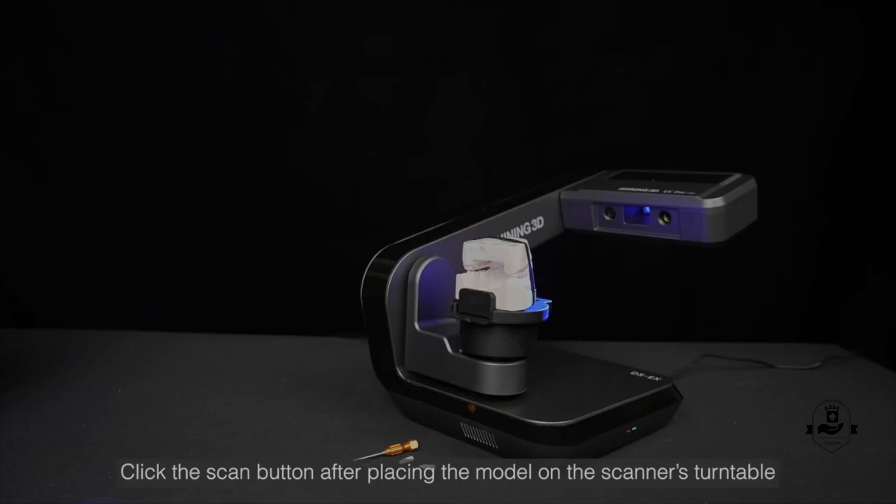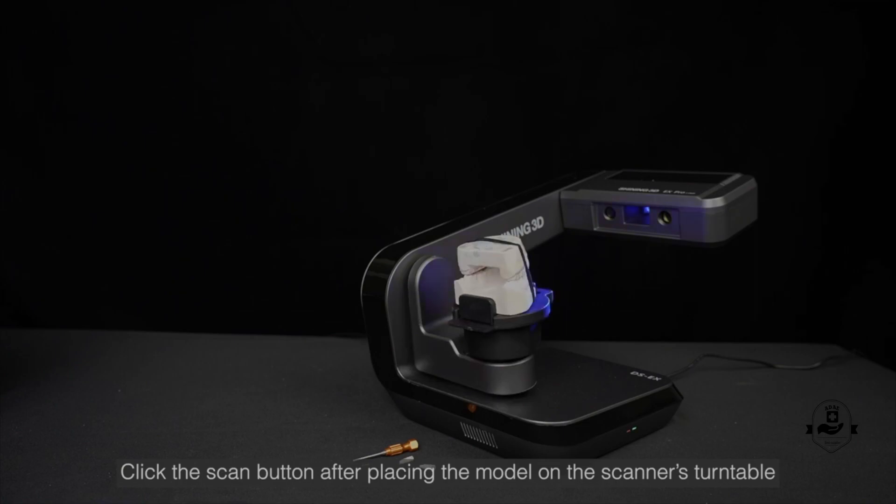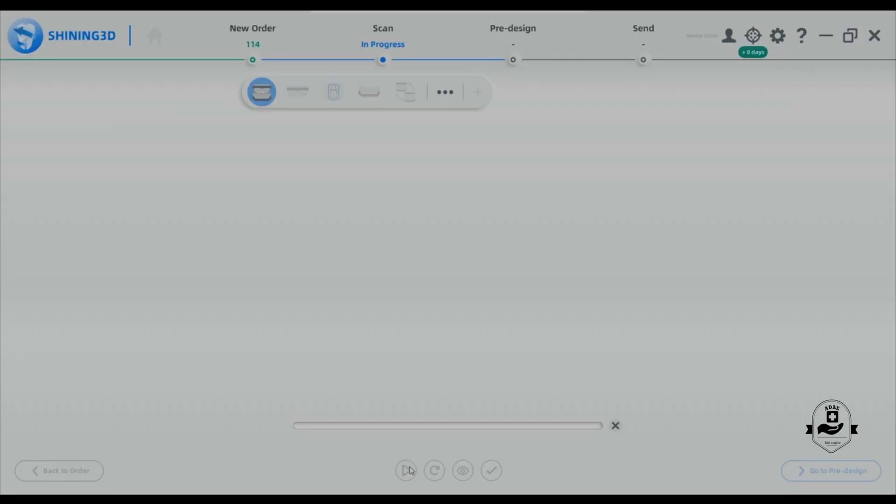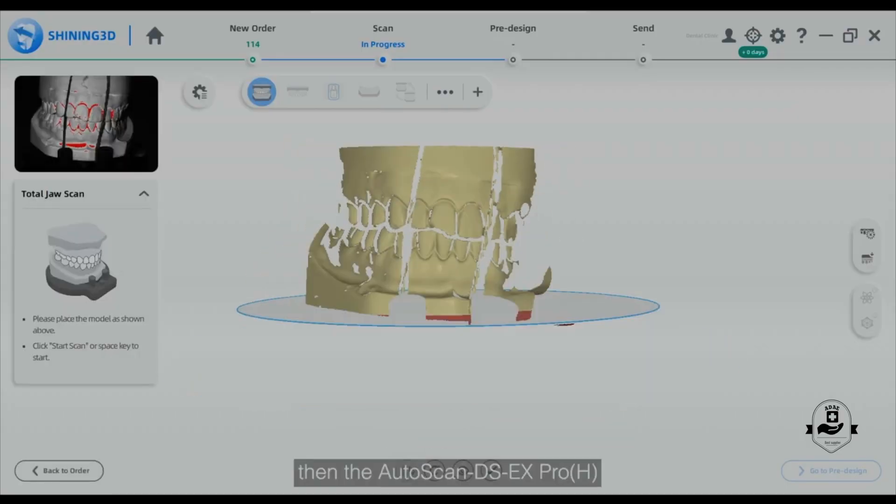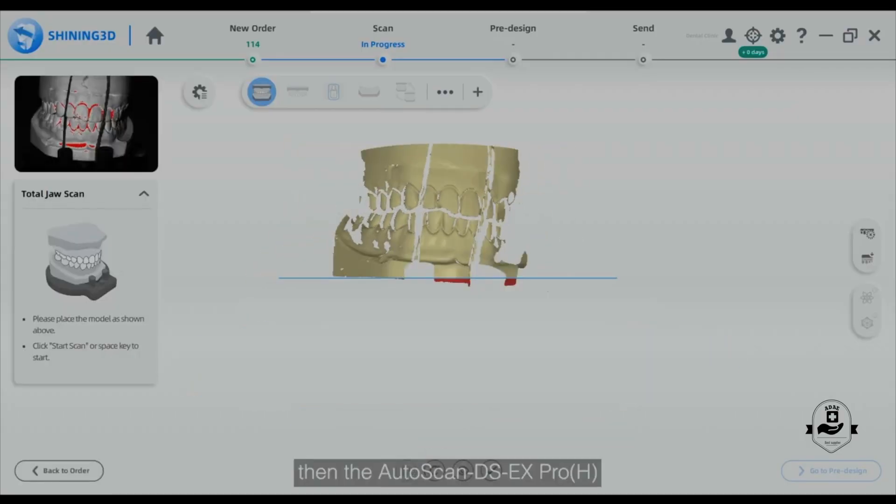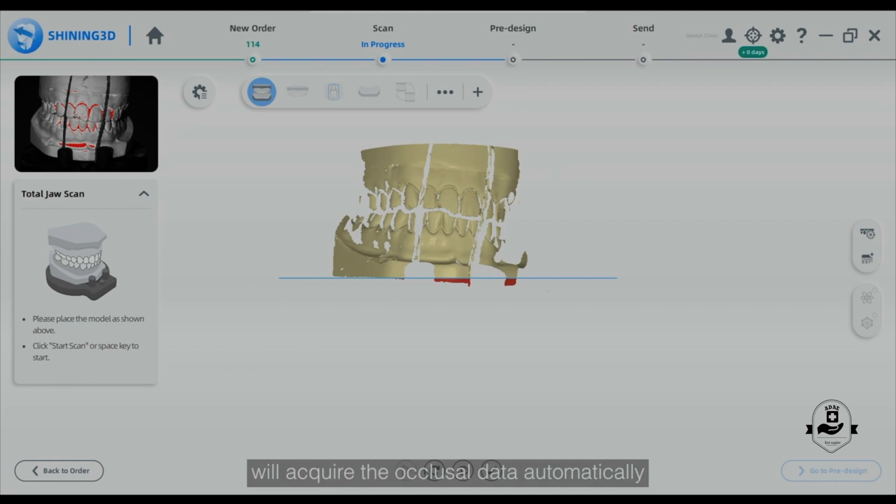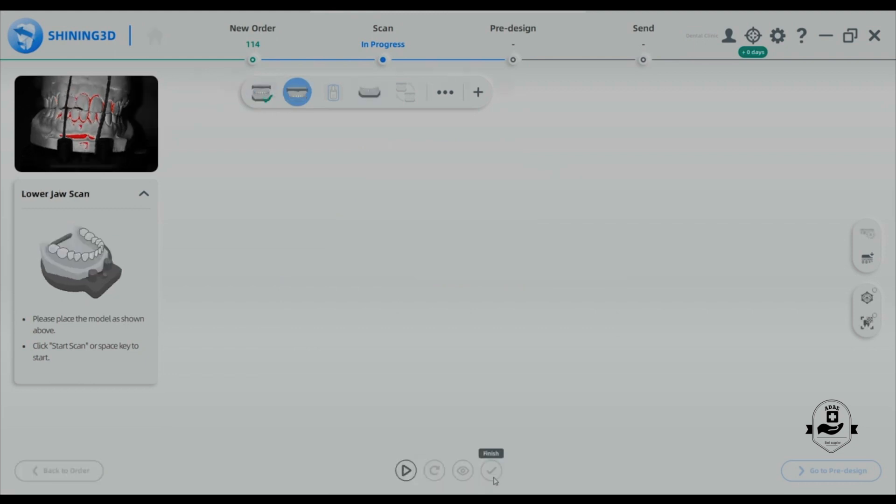Click the scan button after placing the model on the scanner's turntable. Then the Autoscan DSX Pro Edge will acquire the occlusal data automatically. Please confirm the scan.